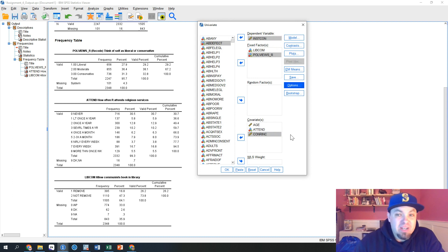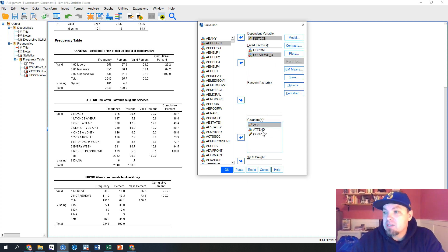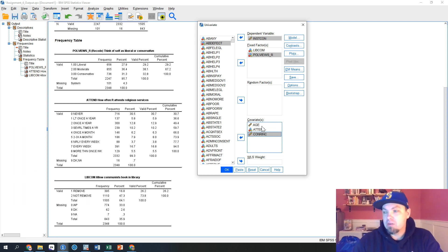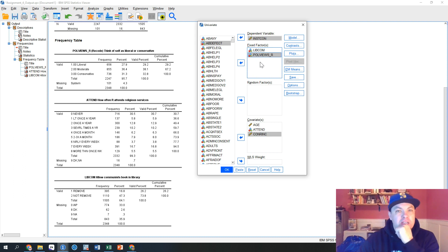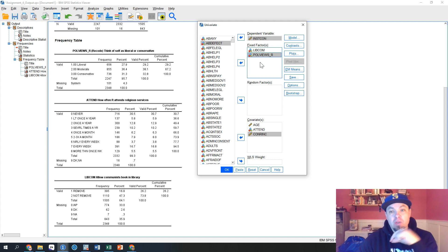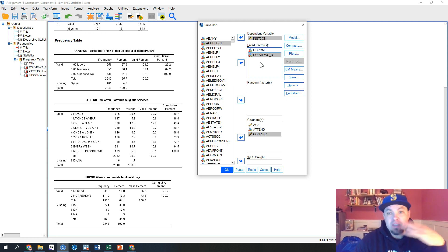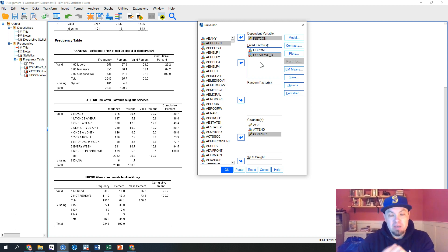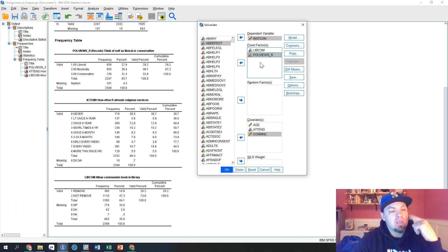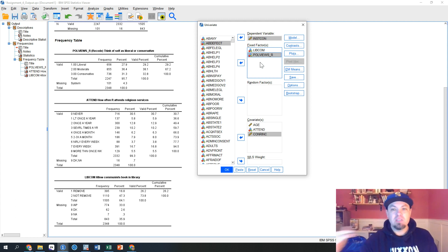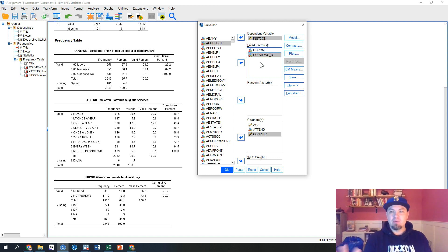Now we're ready to go. We have our dependent variable, our categorical independent variables in fixed effects, and our continuous independent variables as covariates. The important thing to note about multiple regression is that you can enter any type of variable — nominal, ordinal, interval, ratio — as an independent variable, and it can estimate the parameters for that. What it does to handle categorical variables is it essentially splits them into multiple variables, and you'll see what I mean when I run the analysis.